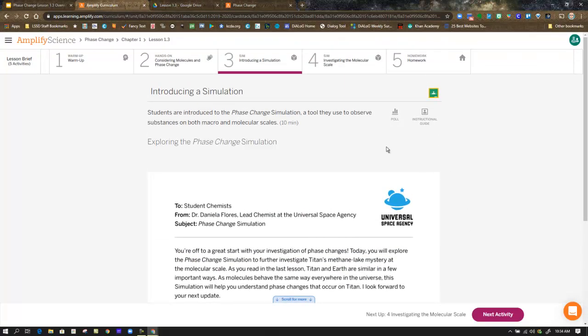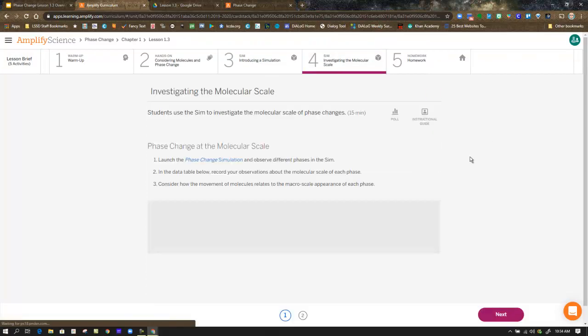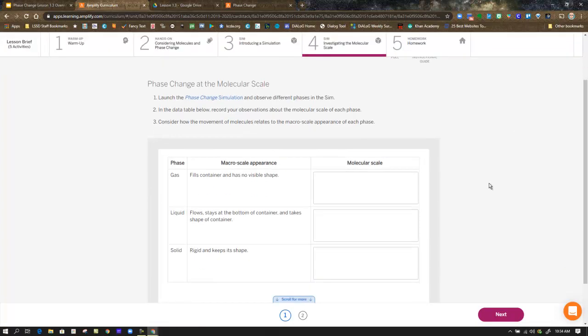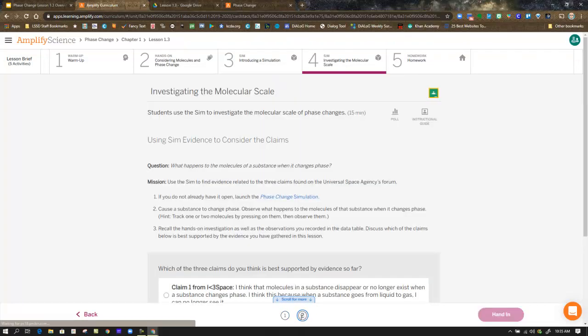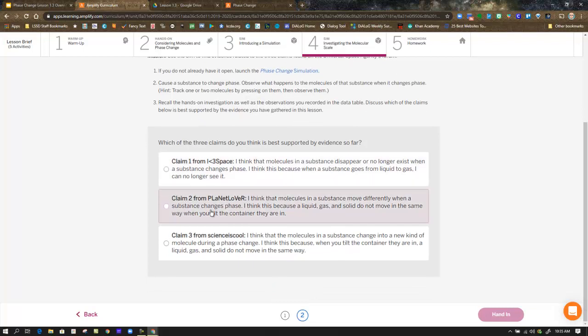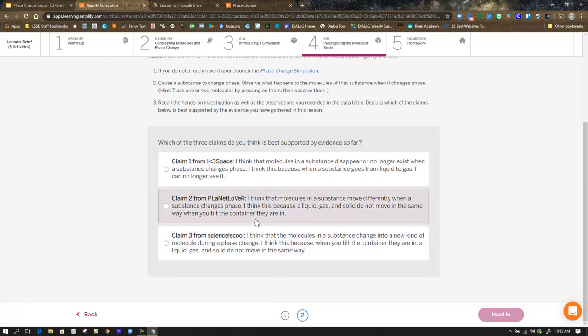In this case, you know, you're probably not going to have somebody next to you to discuss it. But if you have somebody in your house, you're going through this lesson with family members, great chance to talk about what you saw in the simulation. Because then we move on to step four, in which you are making observations at the molecular scale. In other words, what are those little balls doing in the simulation as you look at a gas, a liquid, and a solid? You also need to, by the end of using the simulation, there are three claims that you're going to choose.